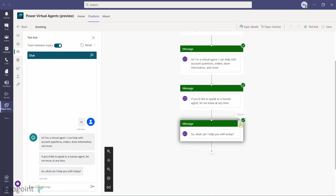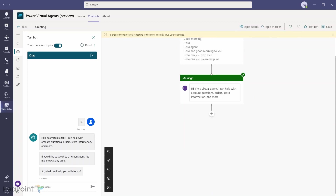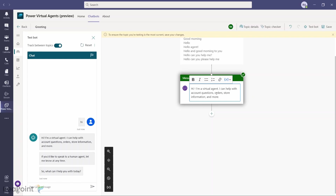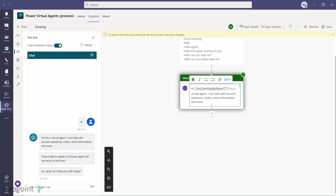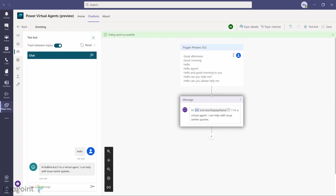The default response sends too many messages, so I'll delete some. After the greeting, I can capture the requesting person's name using the User Display Name variable, and change the message to: 'Hi [person name], I'm a virtual agent, I can help with issue center queries.' I click Save. Now if I say hello again, it replies: 'Hi Rashid, I'm a virtual agent, I can help with the issue center query.'